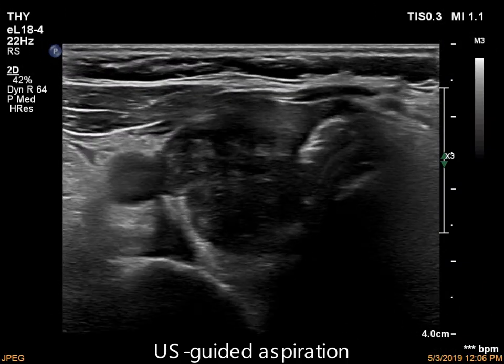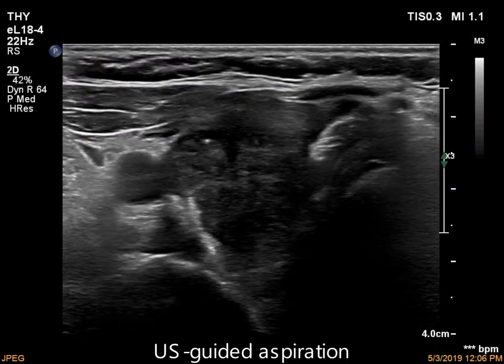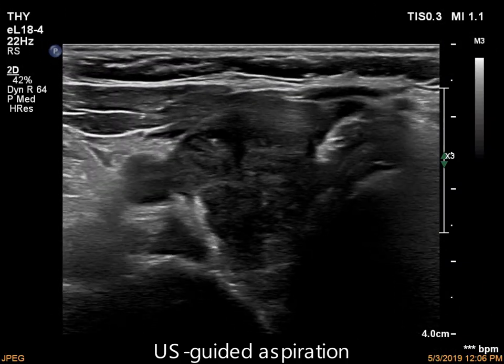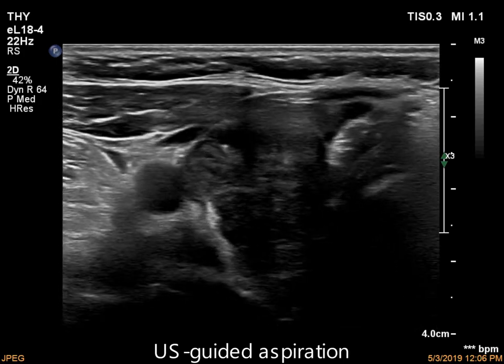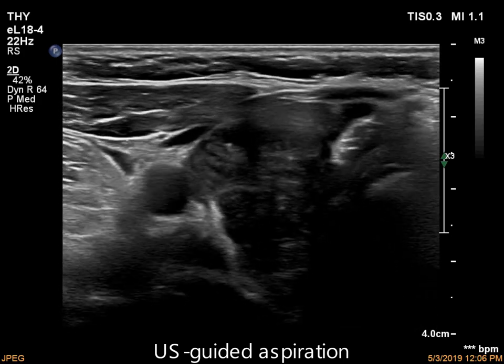The large nodule has at least one microcalcification. The tip of the needle is easy to identify.